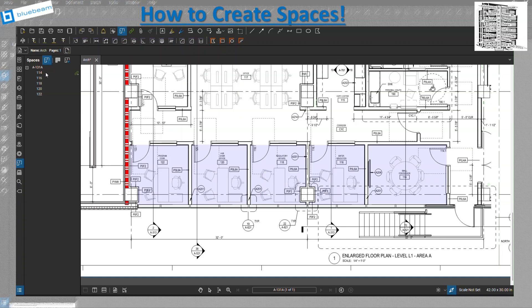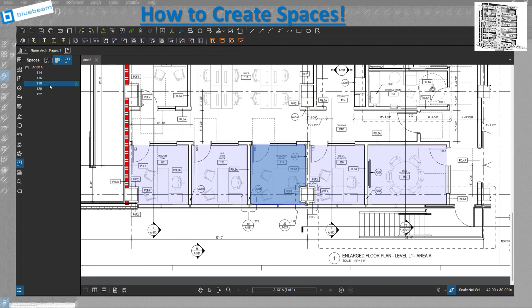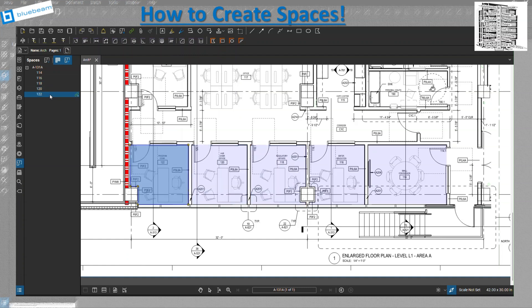So you can see right here I basically put everything and it's going to create under the sheet 131A I have all the room numbers. The next one you can basically hide and highlight the room, or however layered this is going to be, just the preference if you want to use it.